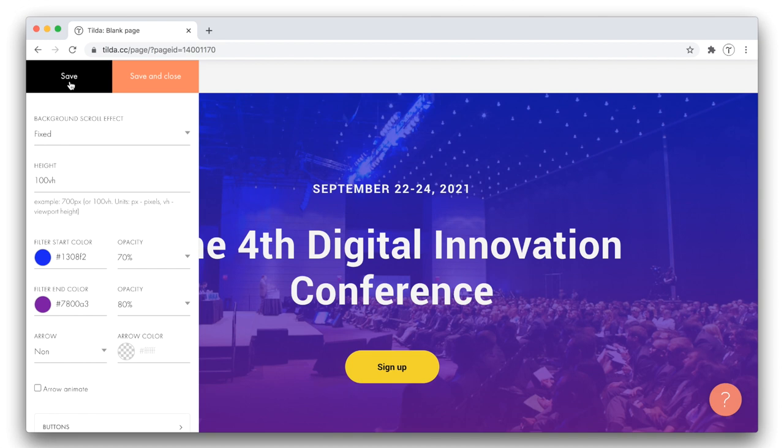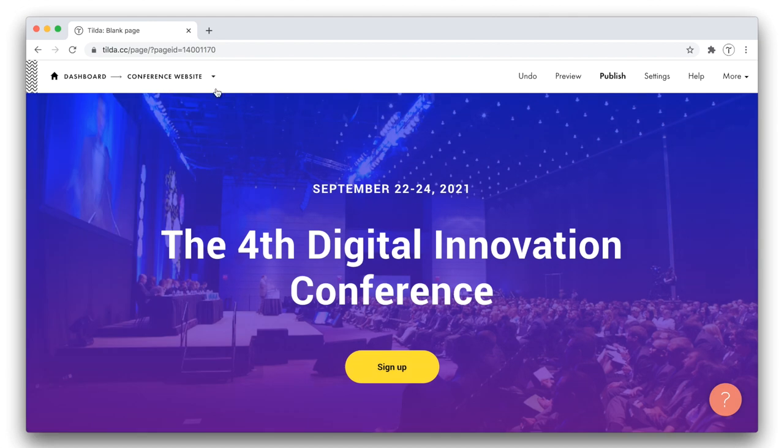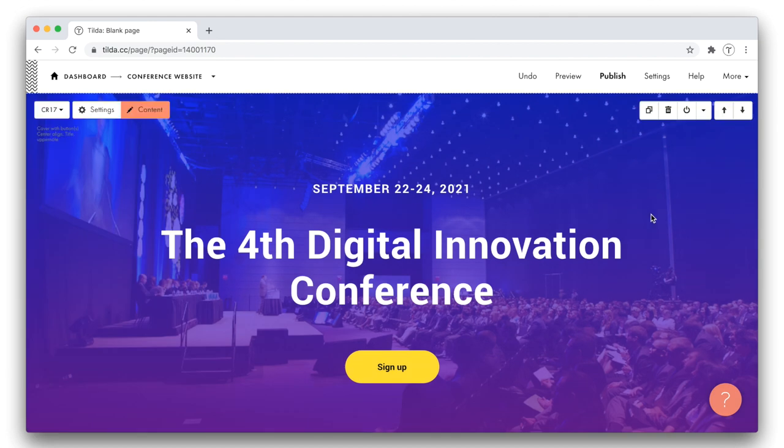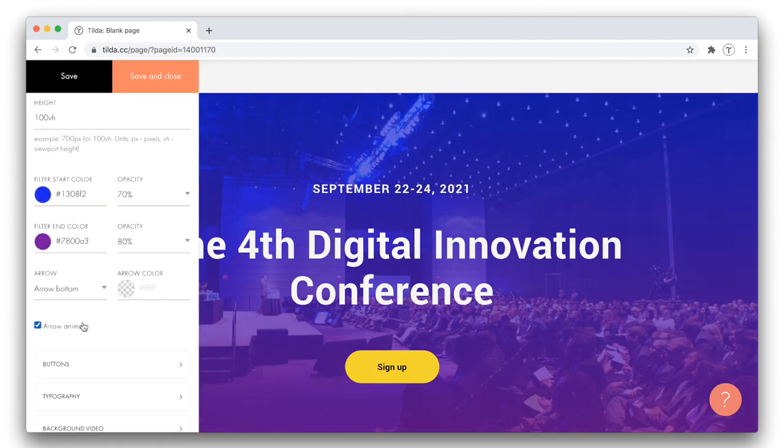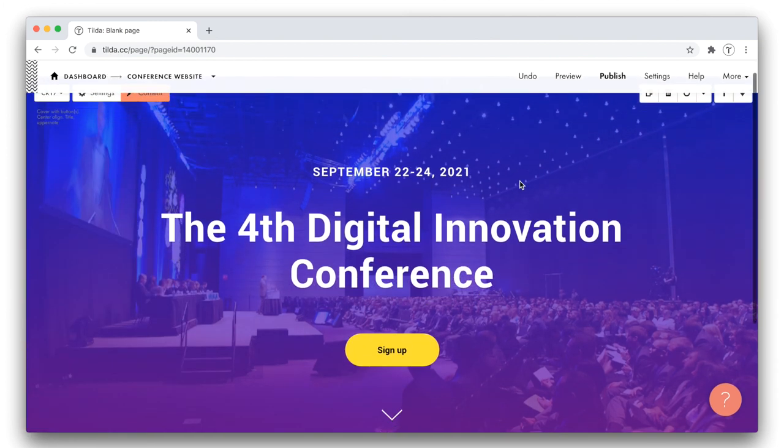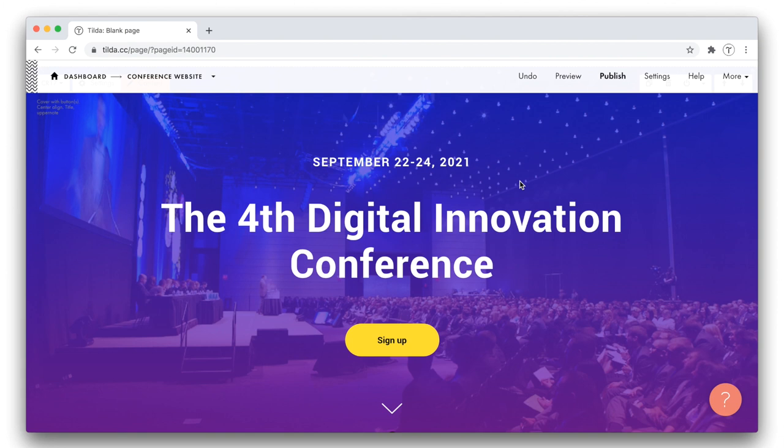I created the blue-violet gradient. Now I save it, and you see how the cover has changed. As you might have noticed, if I click the save button, the settings panel remains open, while the changes are applied. If instead I hit save and close, the panel gets hidden. I would also like to add a down arrow to my cover, as a scroll down hint. Alright, the cover is done.